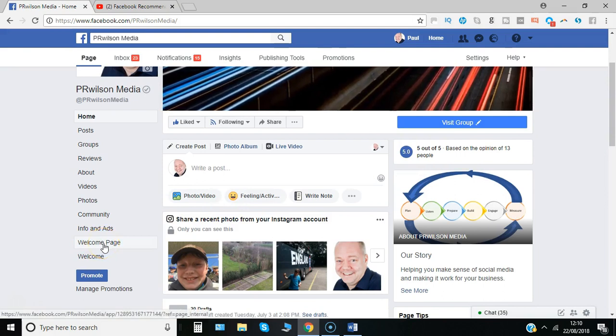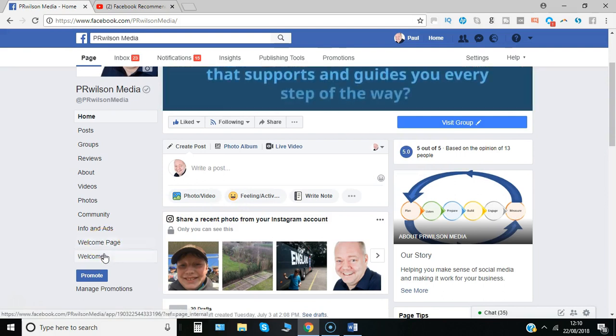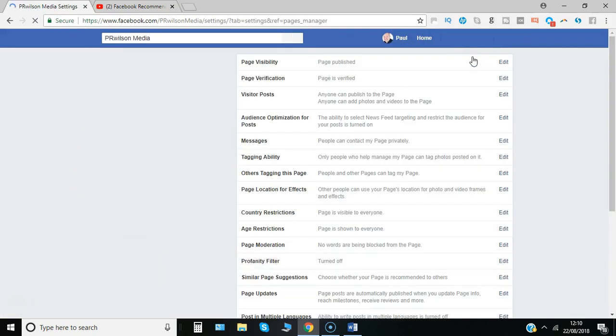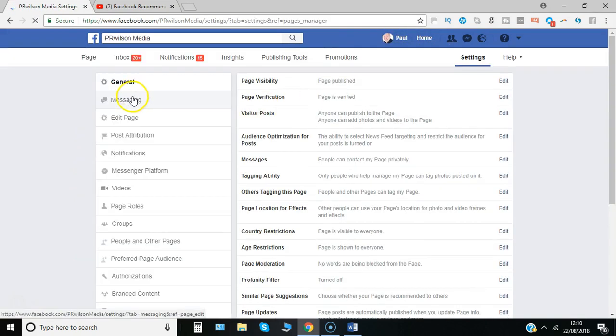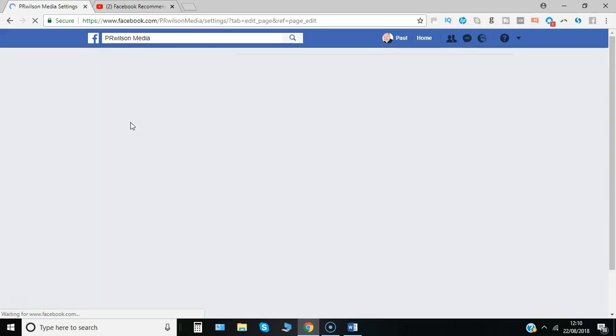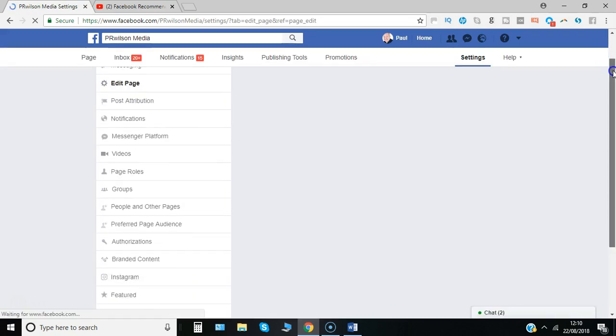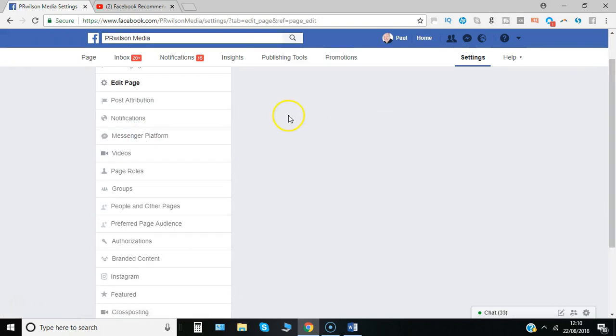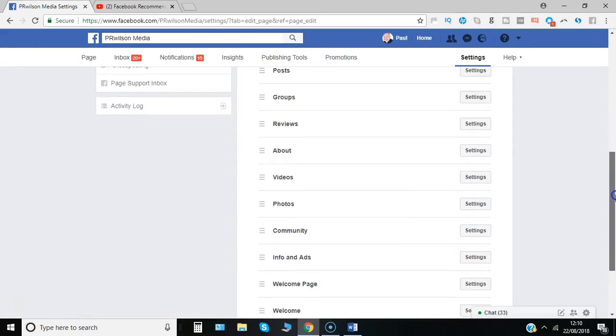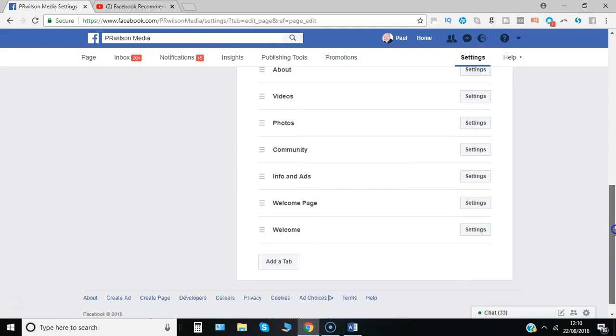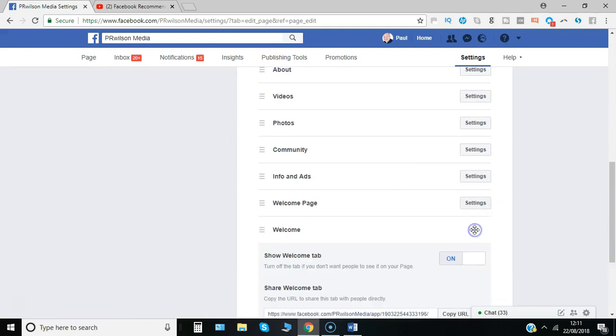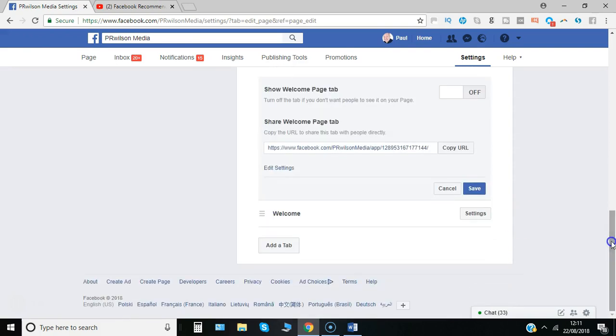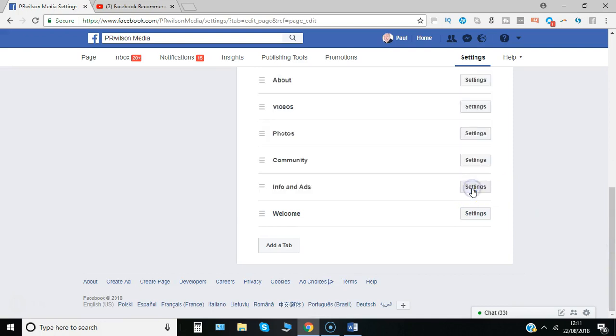For some reason the two tabs haven't saved, so object lesson always check that you've done things thoroughly. So I go back to settings, go back to edit page and this time having made the update, if I click on welcome turn that to off, turn that to off, remember this bit to save the changes.